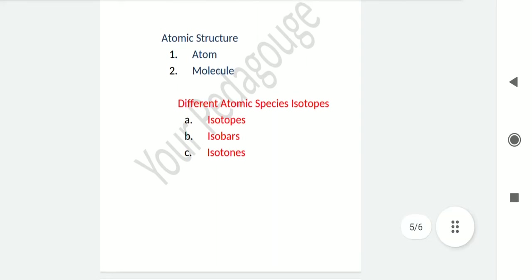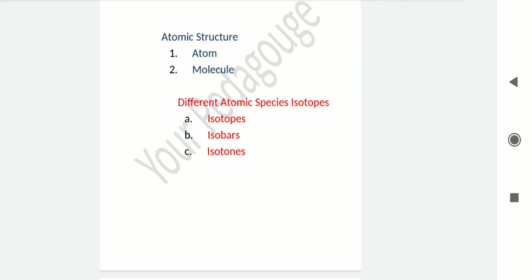Now let's talk about isotopes. The atoms of an element having the same atomic number but different mass number are called isotopes. For example, protium and deuterium are isotopes of hydrogen.